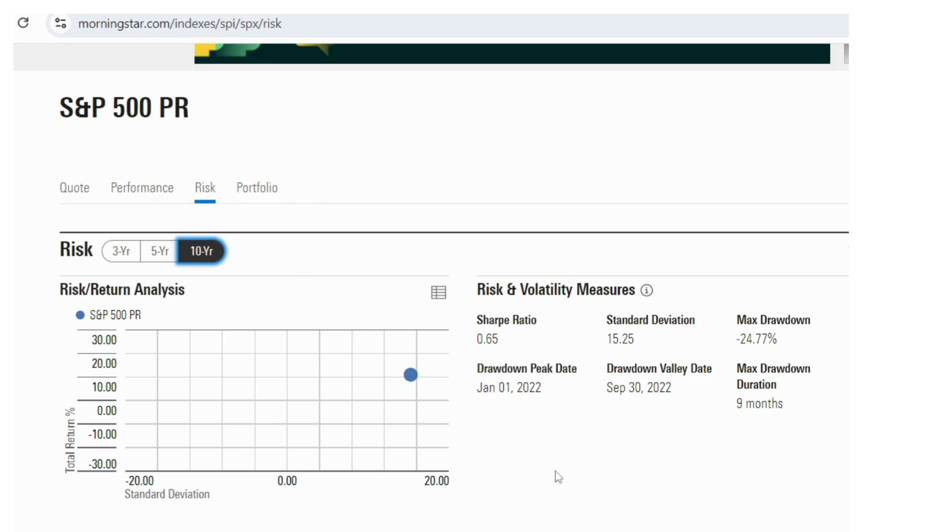So to get these numbers, you can just go to the web and look up what returns have been. So here's an example of the S&P 500 standard deviation over 10 years of 15.25%. So that equates quite well with our model.